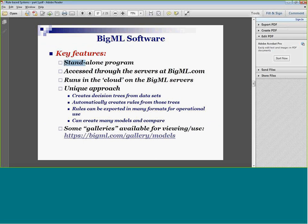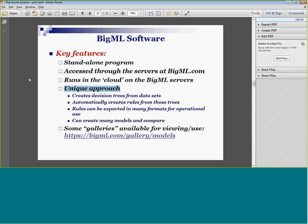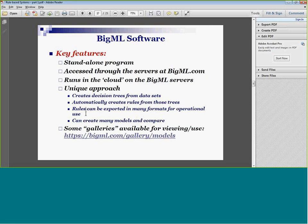Key features of BigML: it's a standalone program — you do not need Excel or any other application. It runs entirely through the servers at BigML. It's free as long as your problem is 16 megabytes or less — you can use the BigML software for free forever. It runs in the cloud, so as long as BigML is available and you have good bandwidth, you shouldn't have a problem. It creates decision trees from data sets, automatically creates rules from those trees, and those rules can be exported in about 15 different languages — Java, XML, et cetera. You can immediately operationalize that and put it right into the code your company uses. And you can create many models and compare them.